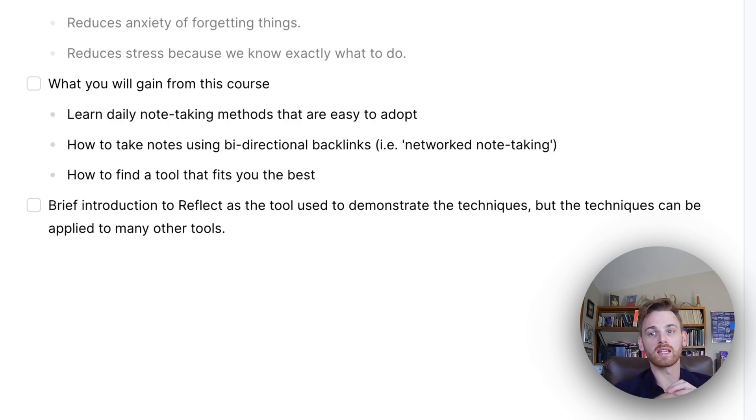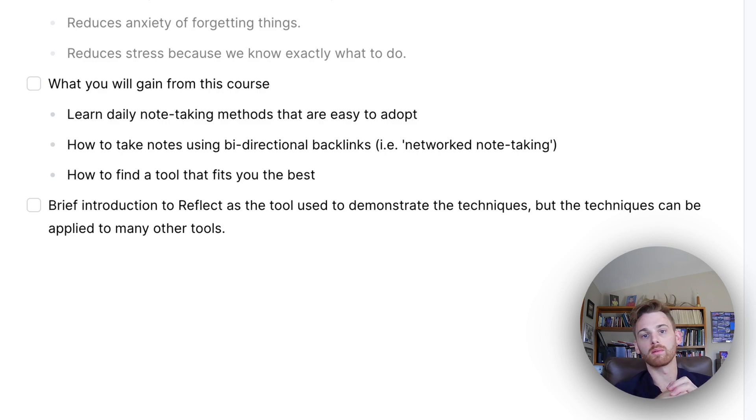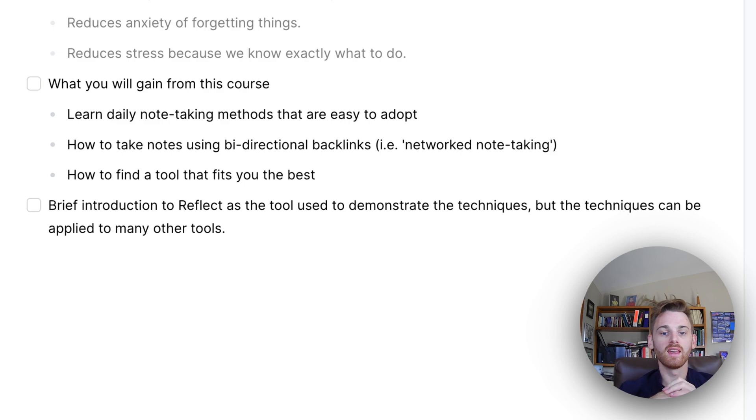If you do have a note-taking habit, but feel like you can get more out of your notes, this course is also going to be for you. And you might be able to skip over some of those earlier parts.